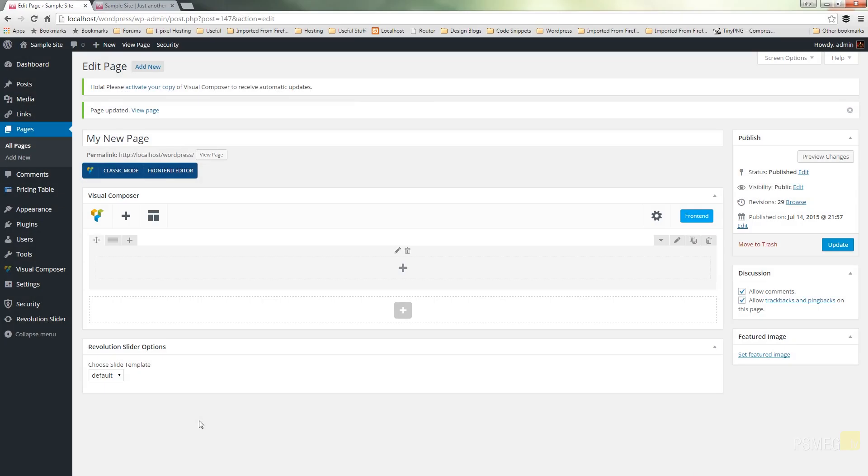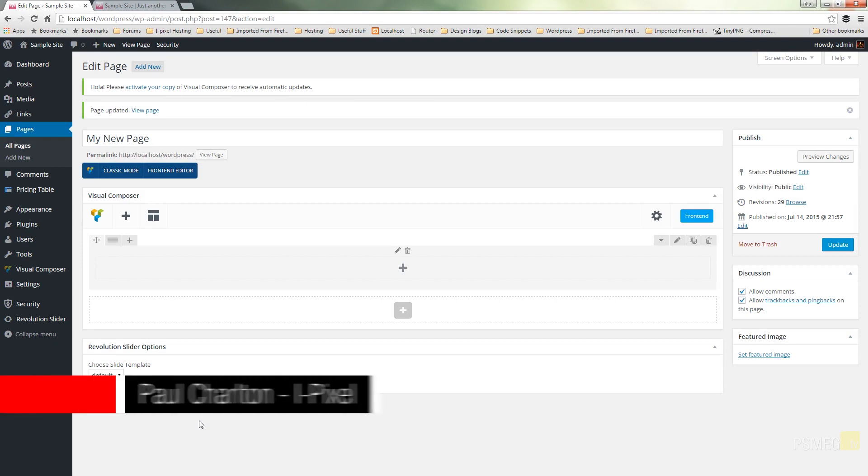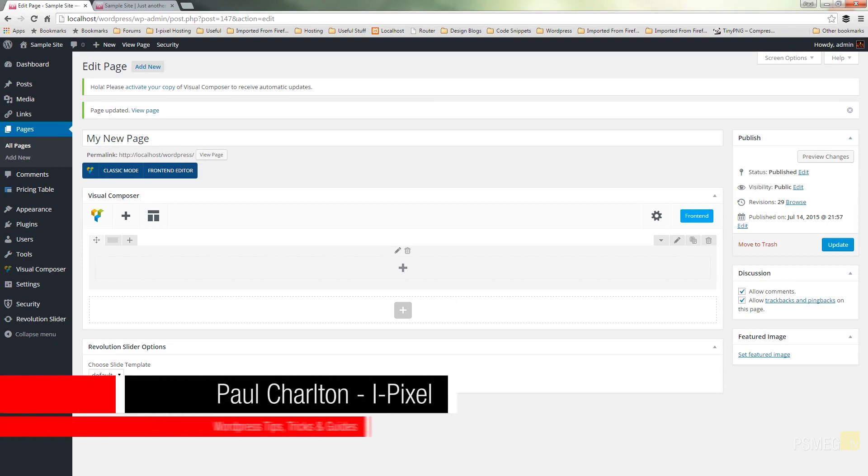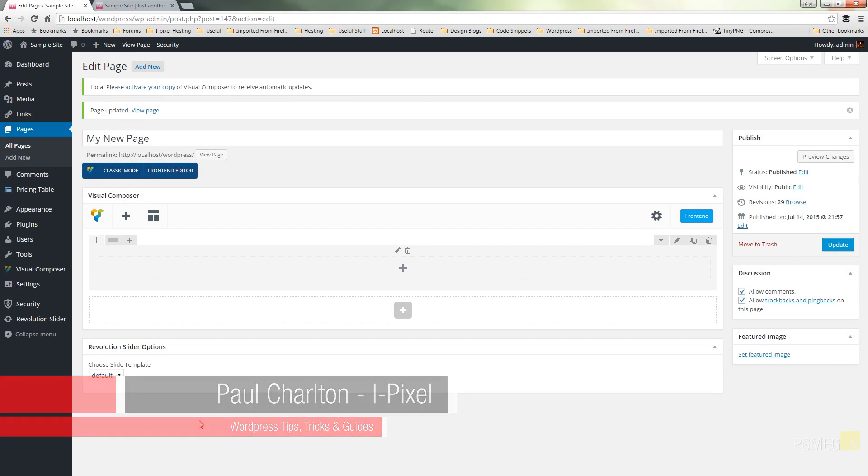Hi and welcome to another episode of Peacemake TV. In today's WordPress video we're going to be taking a look at another one of Visual Composer's widgets. We're going to be taking a look at the call to action option.